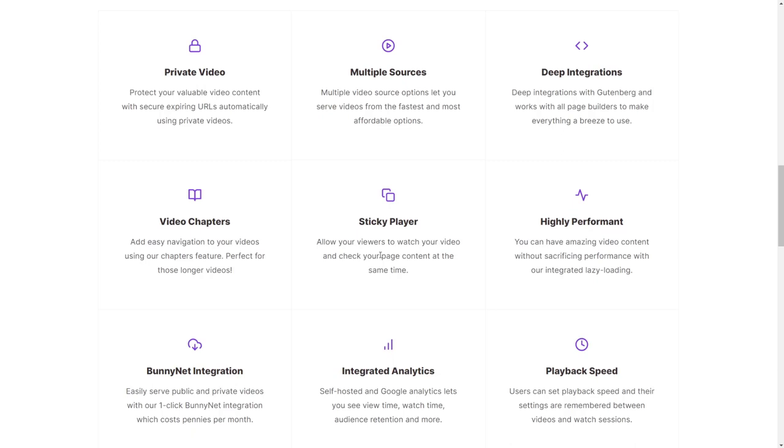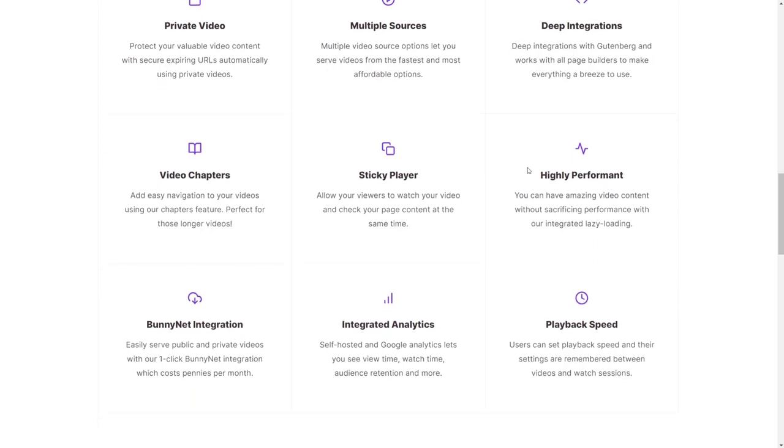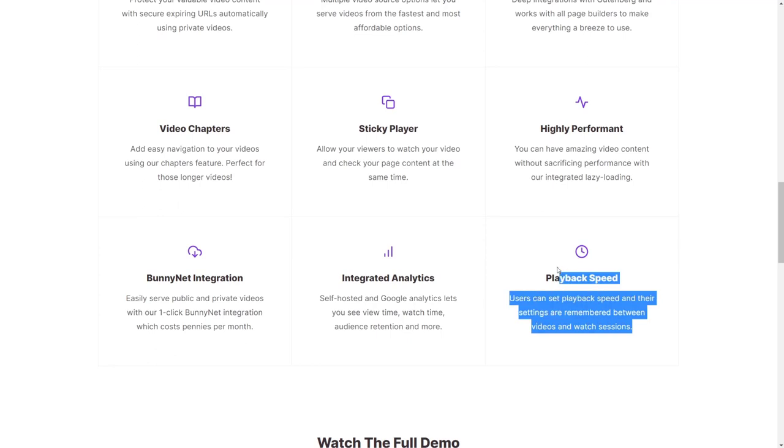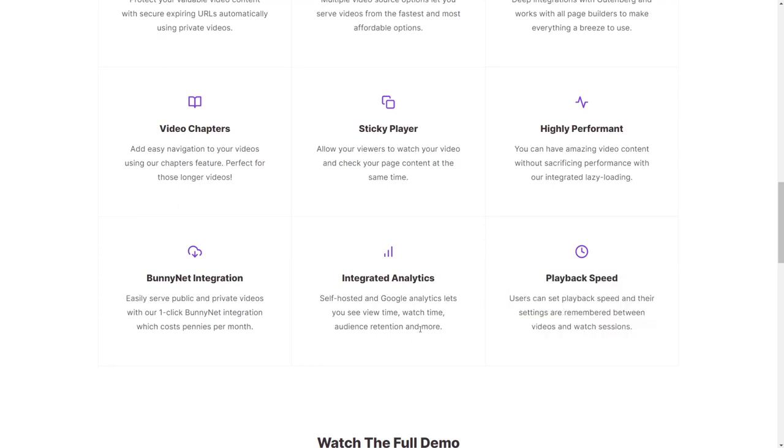It has the ability to be a sticky player when you scroll down. Thrive has that feature as well. So like, let's say you scroll halfway down a page, the video is going to follow you. It's pretty good. It has some really great performance. They're introducing really soon the ability to choose the playback quality, which I think is awesome.